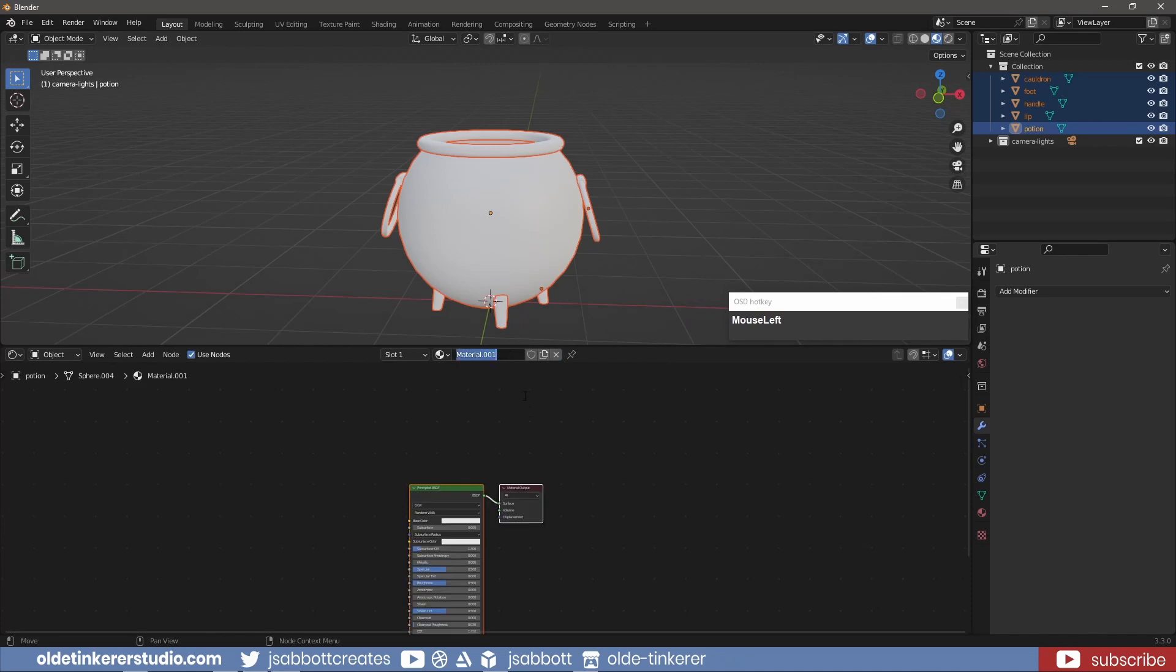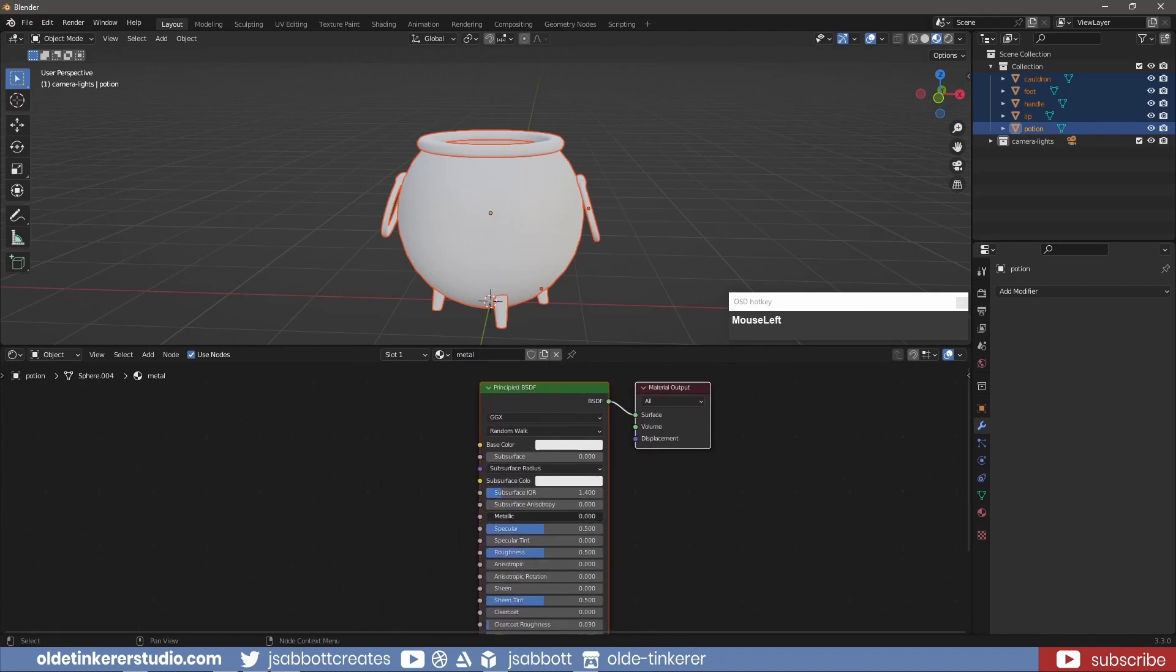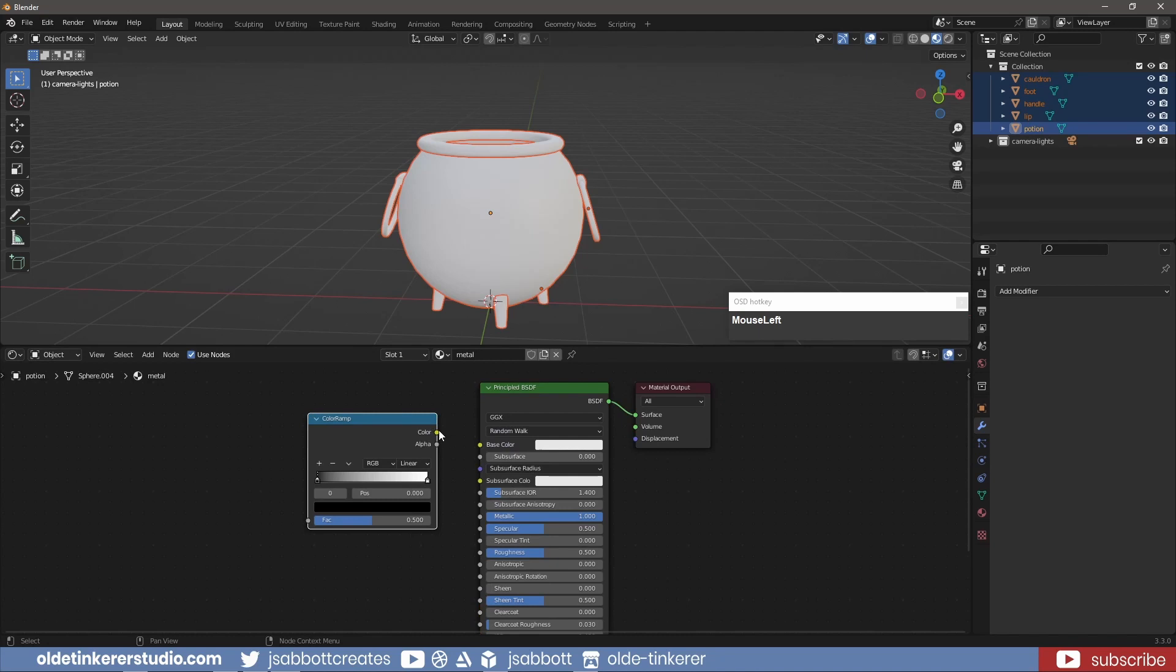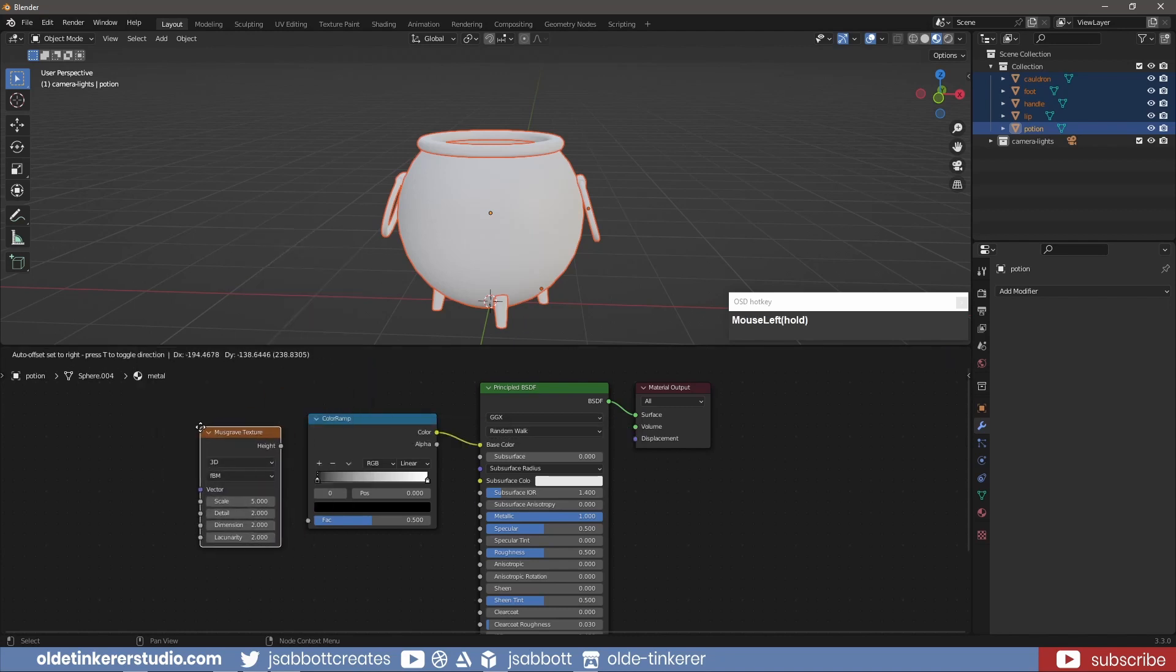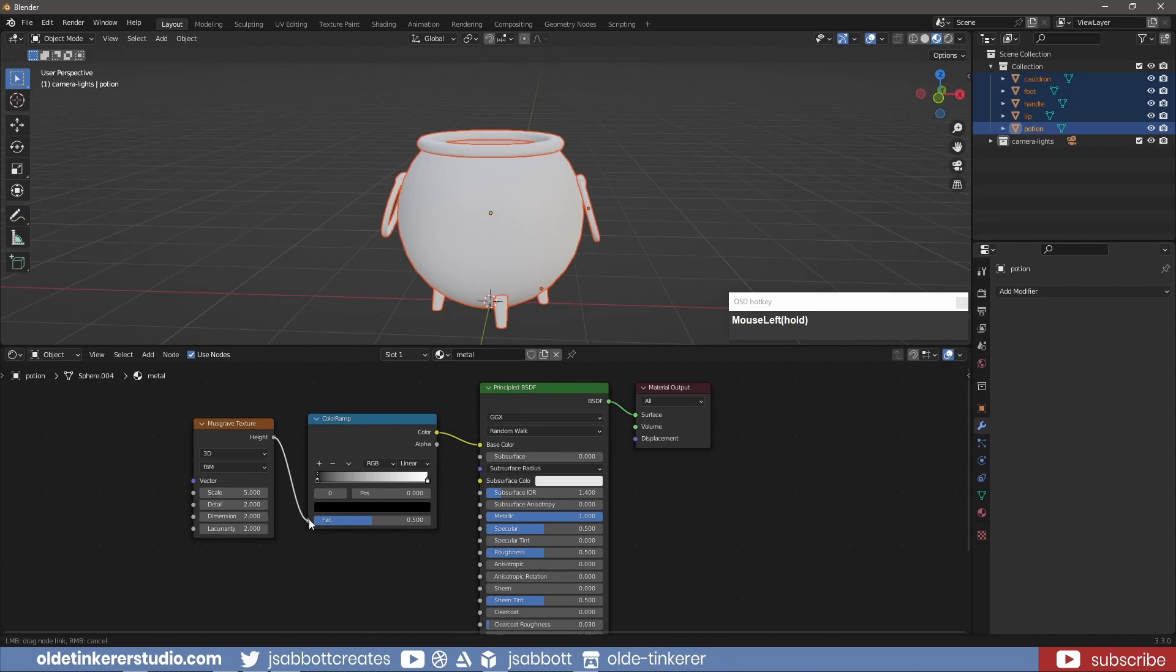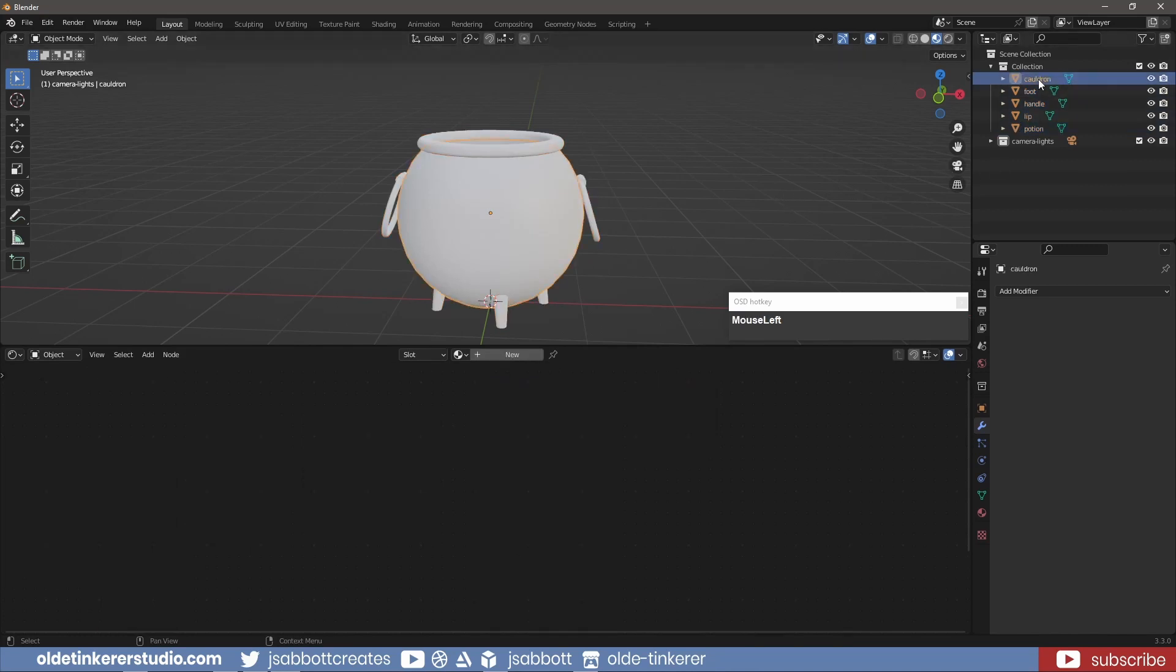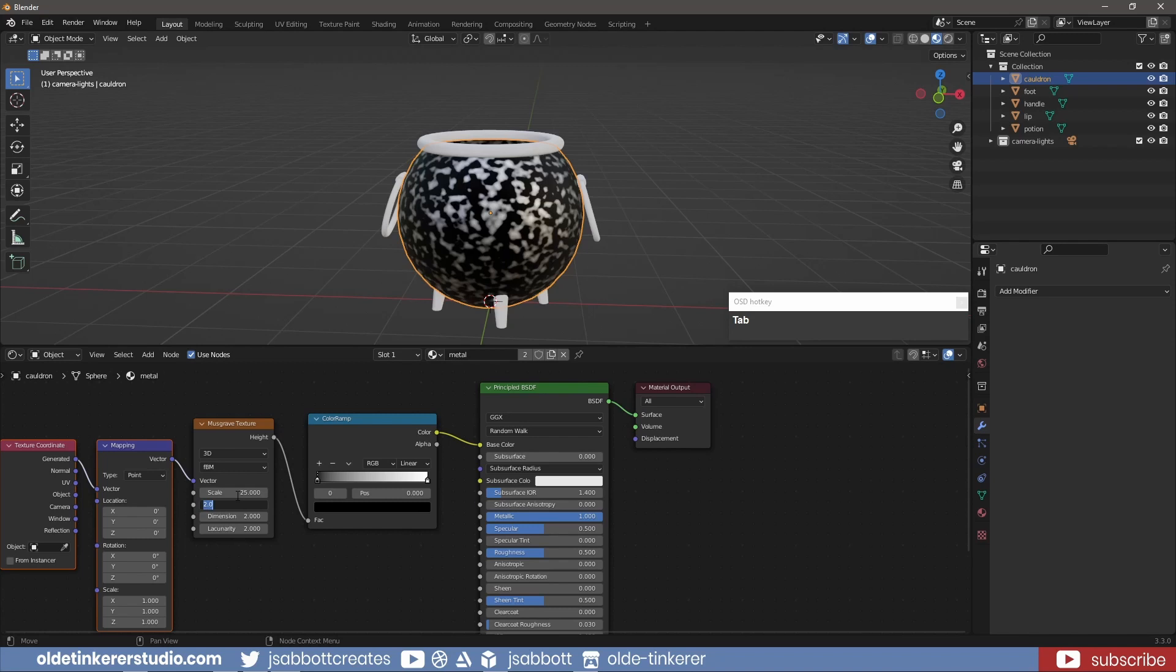I'll be using very simple procedural materials. I change the metallic on the Principled Shader to 1. For the metal, I add a Color Ramp and Musgrave Texture node. I also use the Node Wrangler Add-on to add a Mapping and UV Texture Coordinate node. I change the options on the Musgrave and Color Ramp nodes and change the scale of the Mapping node.